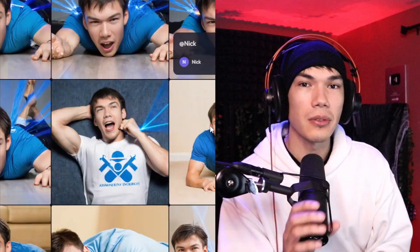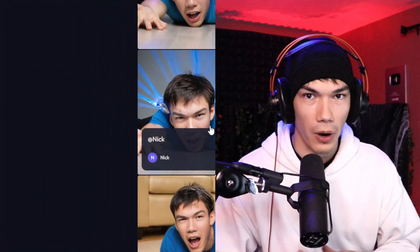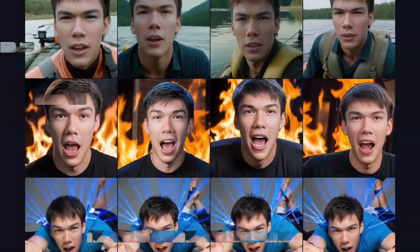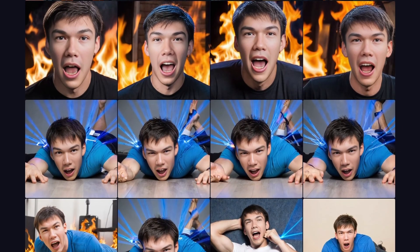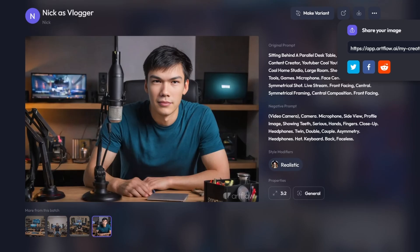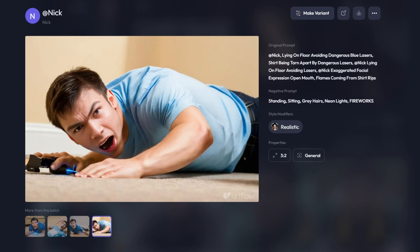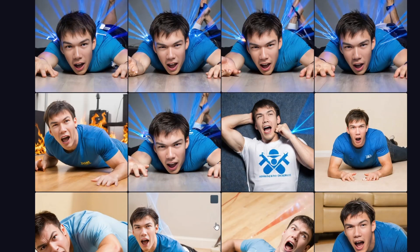I'm going to show you a free AI tool that you can use to train any AI on yourself or anybody. It's never been easier to create an AI version of yourself. After training, you can have that AI in any situation, environment, or anywhere in the universe. This can be great for creating AI influencers or YouTube thumbnails.